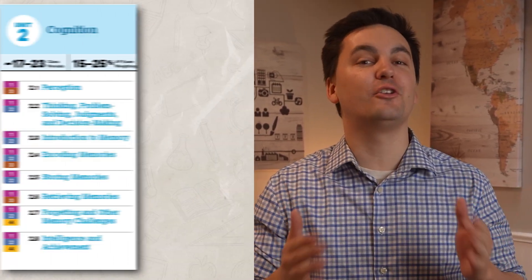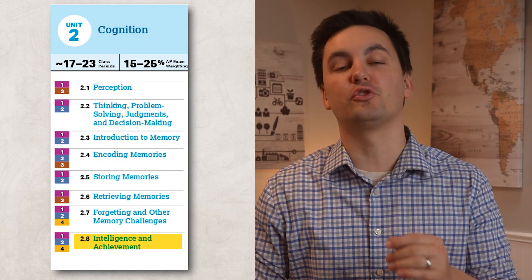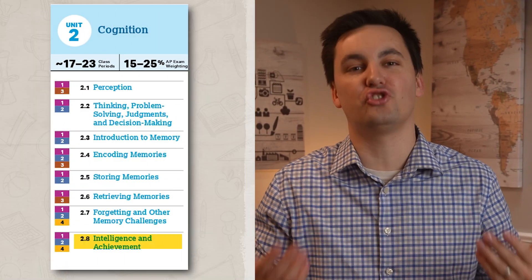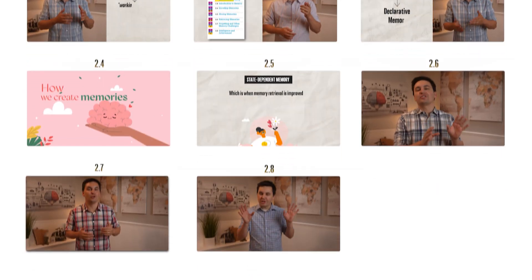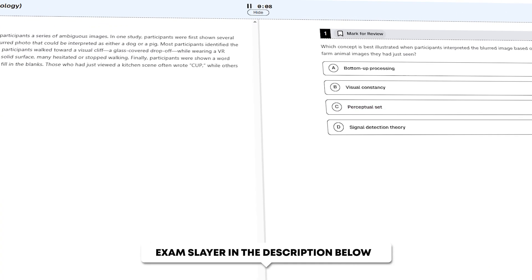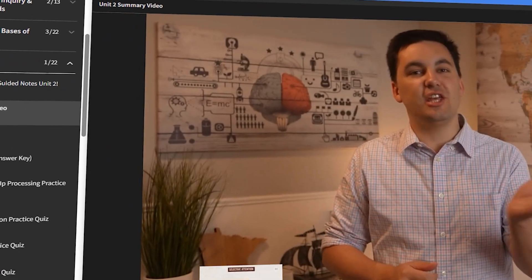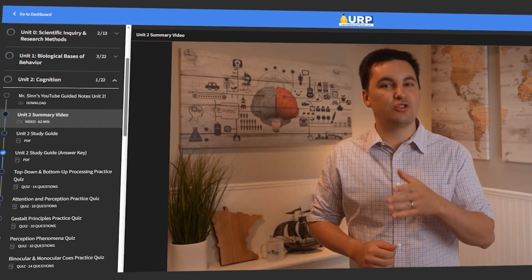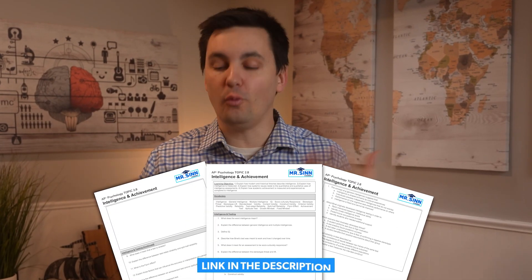We made it to the end of Unit 2, and today we're going to review intelligence and achievement as we wrap up cognition. Even though this is the last topic review video of the unit, you still have my Unit 2 practice exam in the Exam Slayer and my Unit 2 summary video. Both will make sure that you are prepared for your unit exam or the AP test in May. Right now, take out your guided notes — we need to review Unit 2, Topic 8.